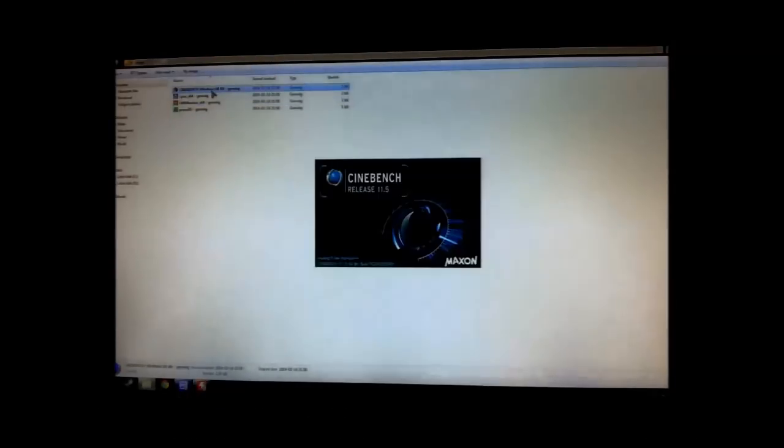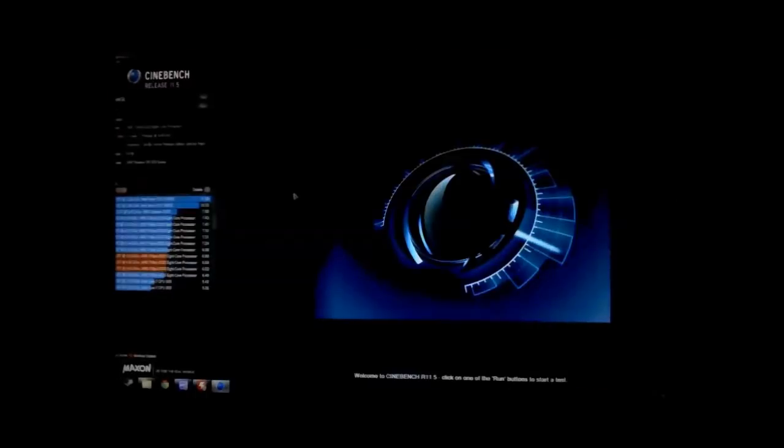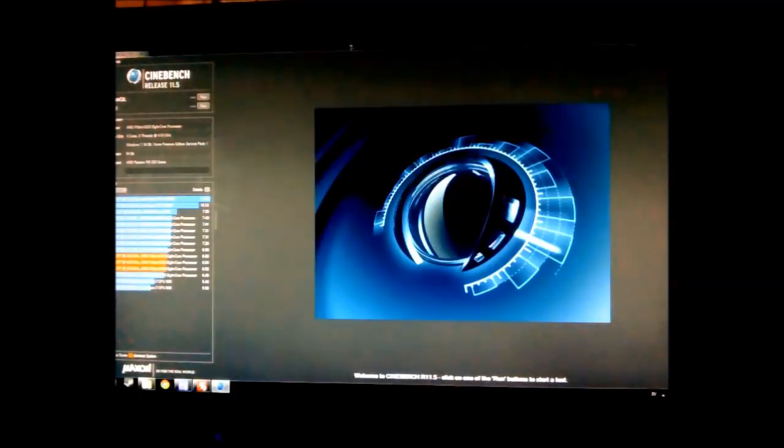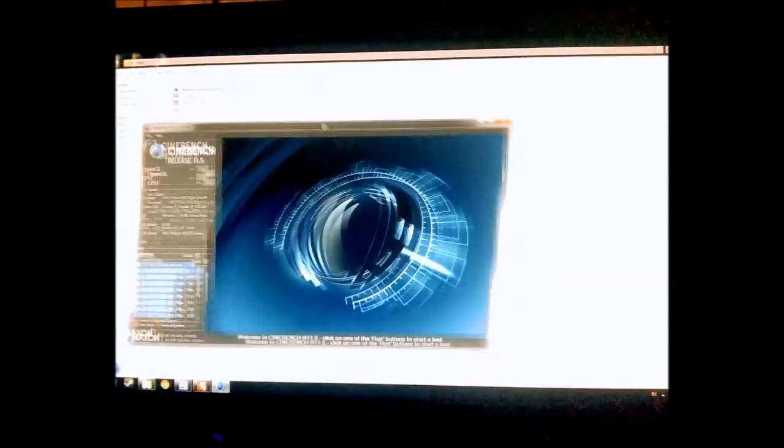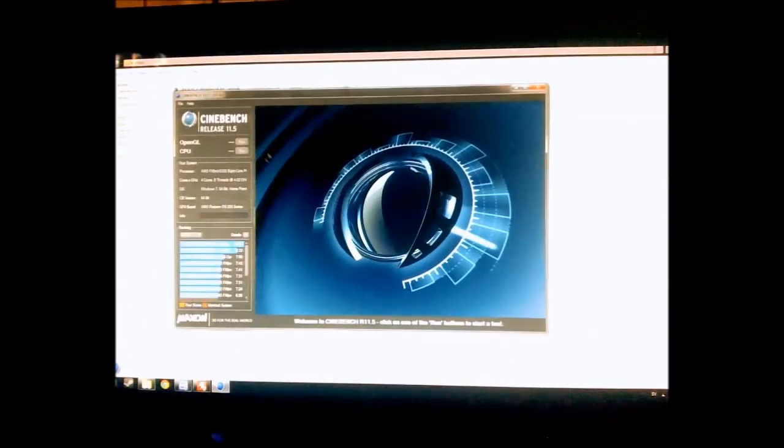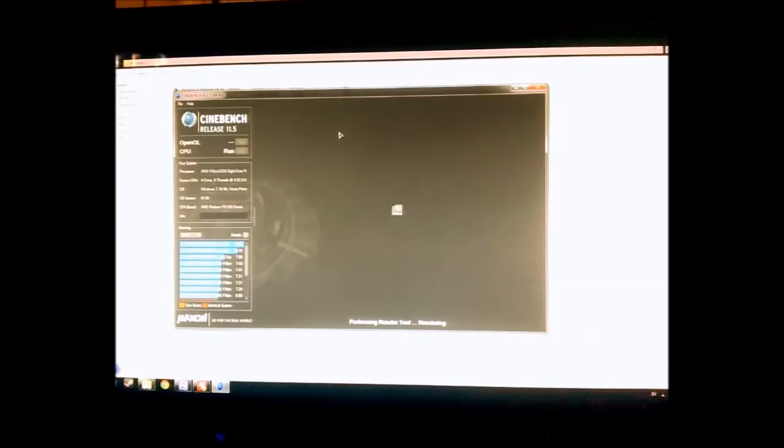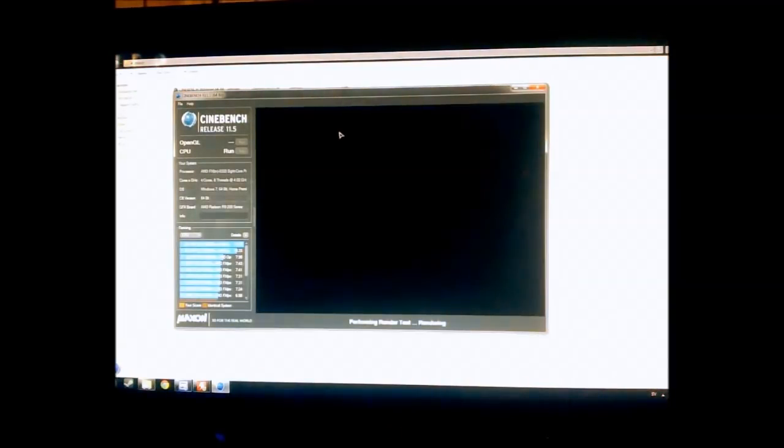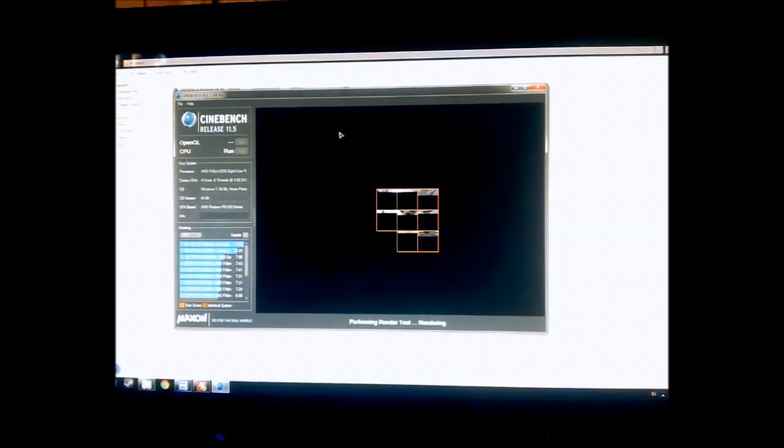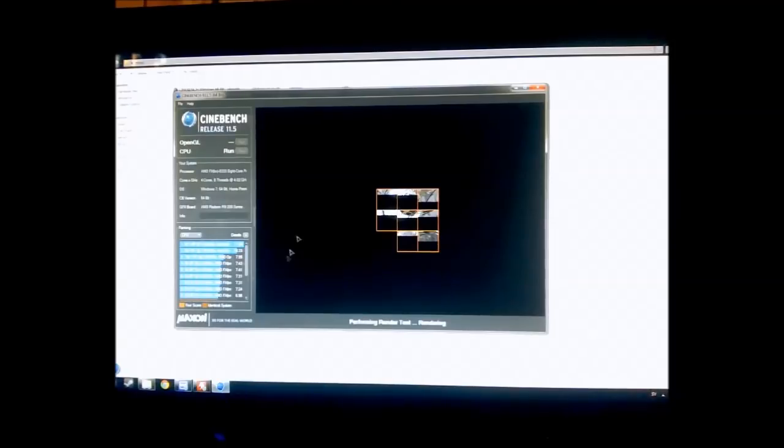But right now I will just show you a quick benchmark to show the performance gain you get with this. I will be using Cinebench Release 11 and I know the 8320 usually gets around 6 points at stock speeds.